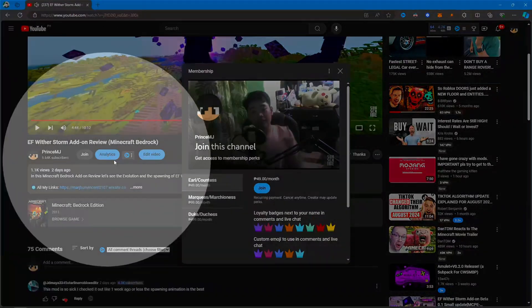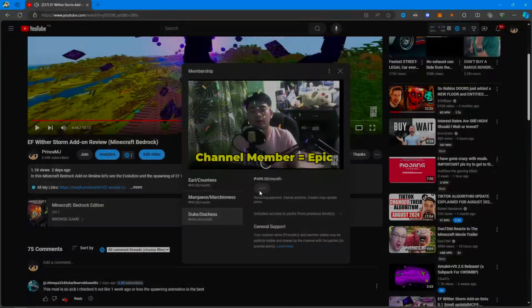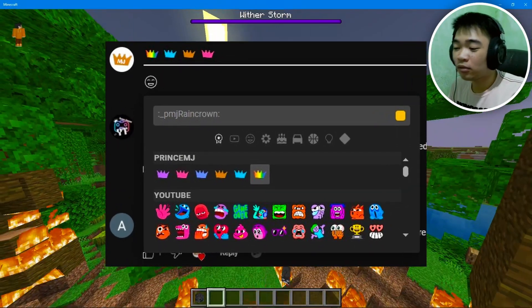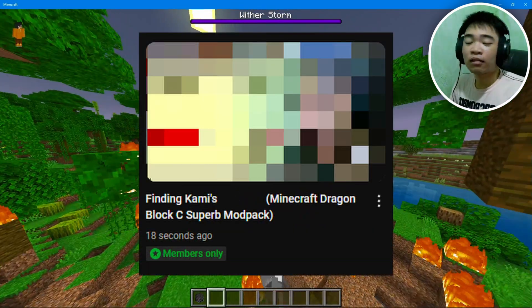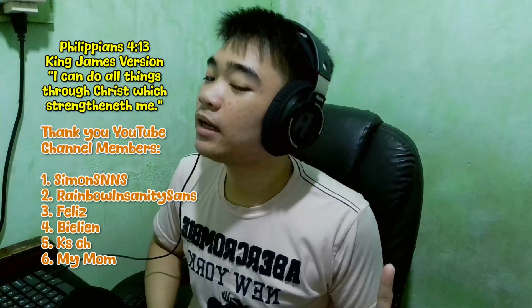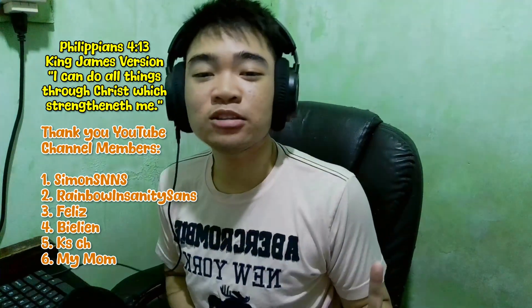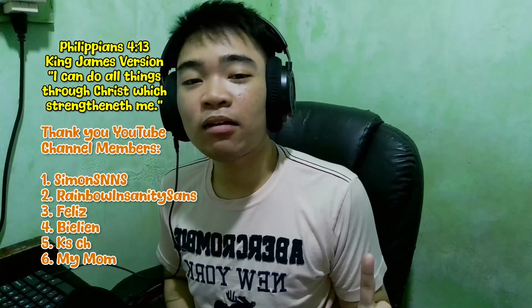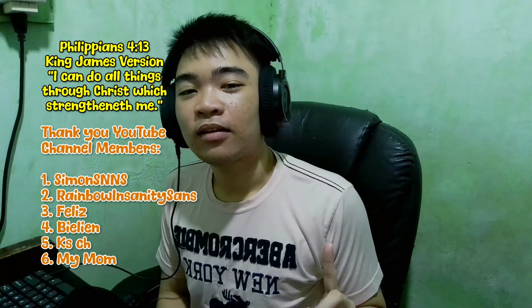If you want to help even more, become a channel member by clicking the Join button — you'll get emojis, a crown next to your name, and early access to my videos. Click on the next video on your screen, read the Bible verse somewhere on screen, and a shoutout to my channel members and subscribe-plus people. Stay safe, all praises to the Most High, and I'll see you in the next video.